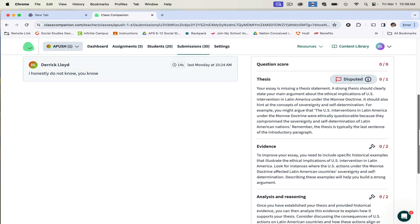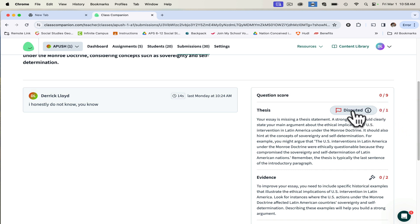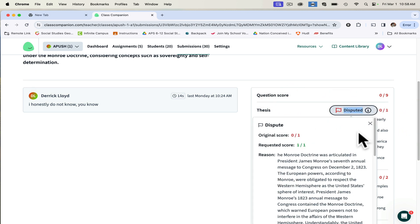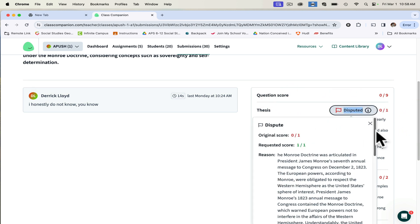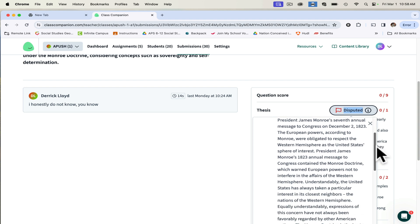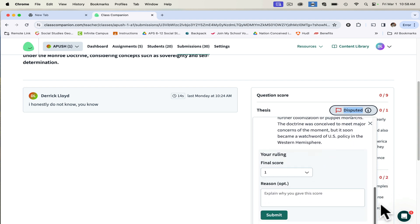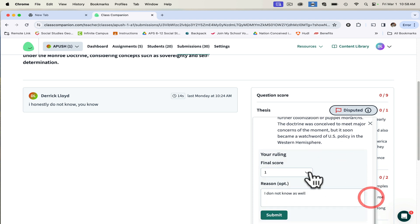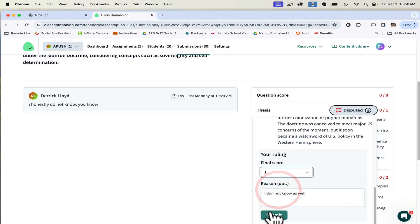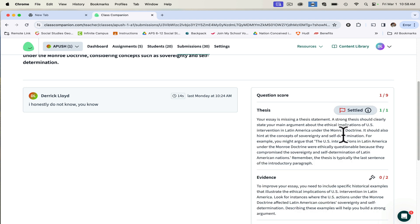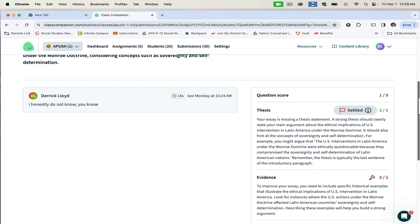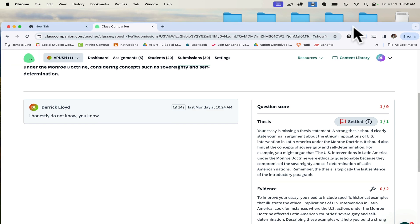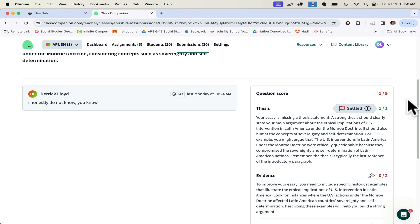So then as the teacher, I can go in, hit dispute, and I can write my example here. Let's say I do not know as well. And then I can give them the part, hit submit, and as you can see, it's settled and it went from zero over nine and now it's one over nine. So as the teacher, you can go in and read, dispute whatever the student has to say. If you agree with it, you can change the grade. If you agree with AI, you can just go ahead and say I agree with AI and do it that way as well.